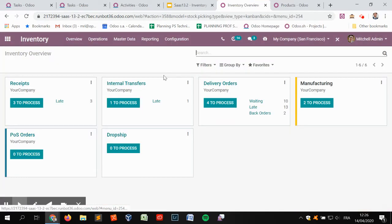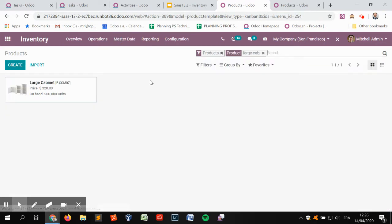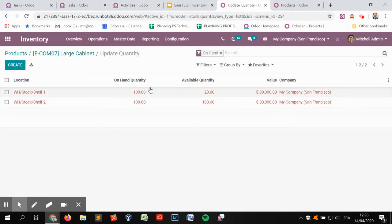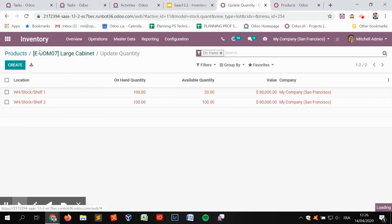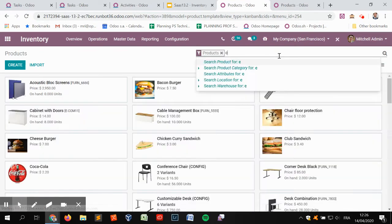The idea was that we wanted to show the detailed operations grouped into a single picking view, meaning that if you decide to group several pickings into one batch transfer, you can more easily transfer and see what products need to be taken from the different locations, directly within the barcode view. Let's see on run bot the consequences of these recent changes. First, we are going to check inventory for a large cabinet.